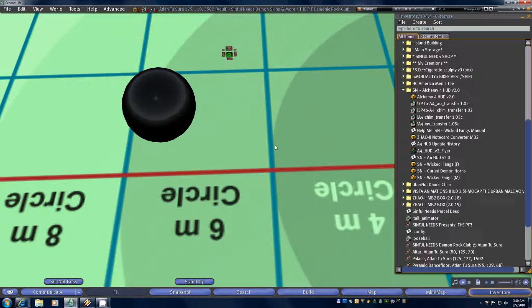To do this, the first thing you need to do is make sure that you are on a parcel where you can rez objects and run scripts. You're probably going to need room for about 50 to 60 prims, depending on how many prims are used in your old chim or dance HUD and your old animation override.